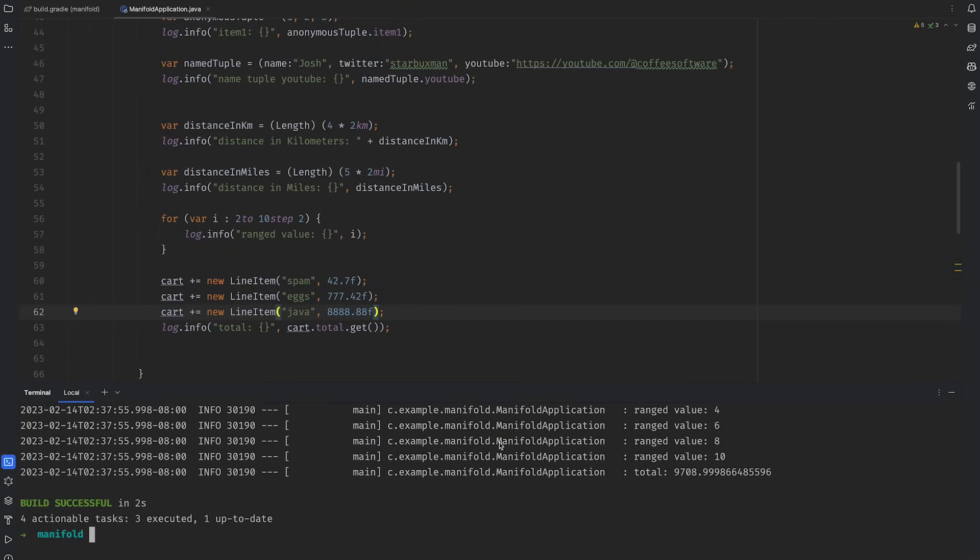Well, don't worry. Manifold has our backs. You just define some well-known magic functions like plus, as we've already done, and you can rewrite your code to use the appropriate operator instead. So satisfying.